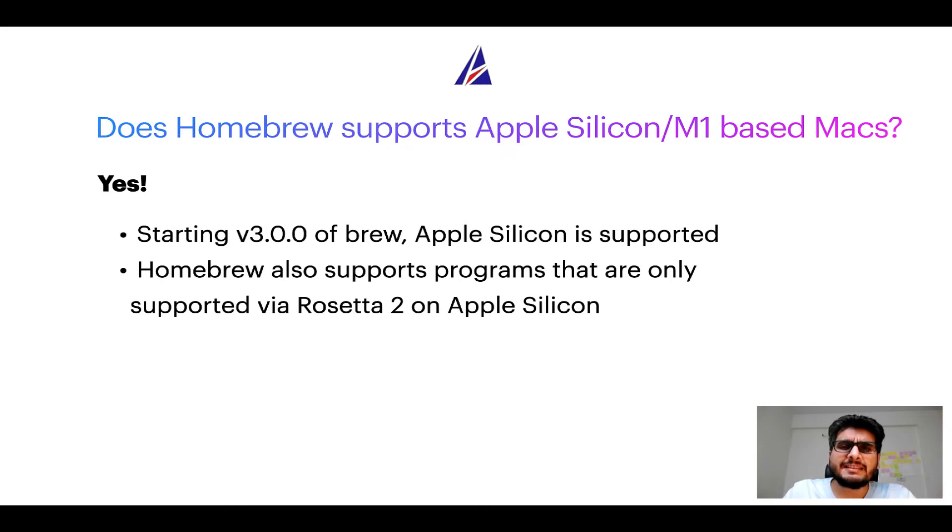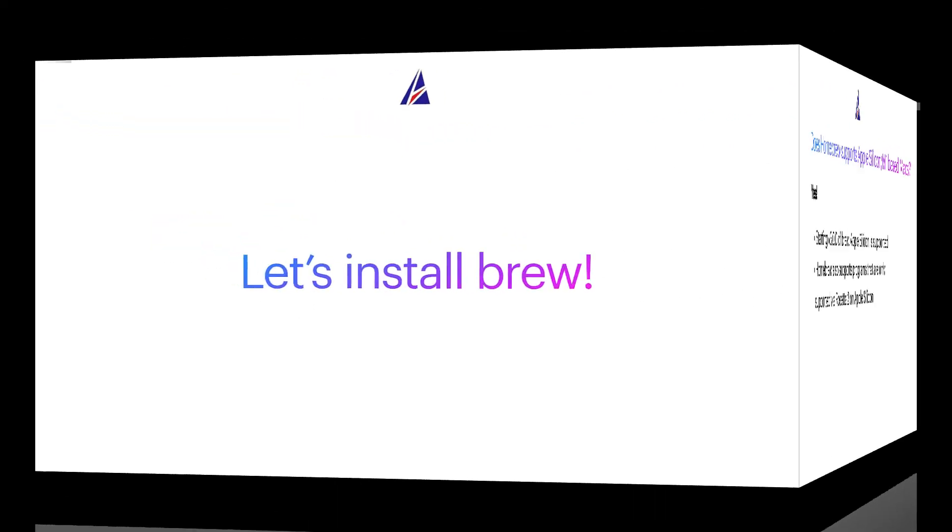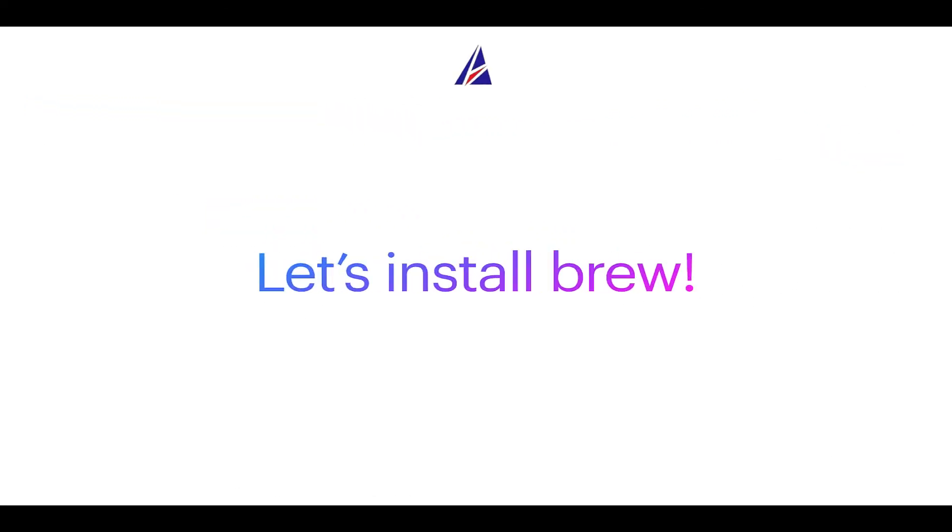Before we can install anything using brew, we need to install the package manager itself, that is Homebrew, on your Mac. So let's see now how can we install brew on Mac.